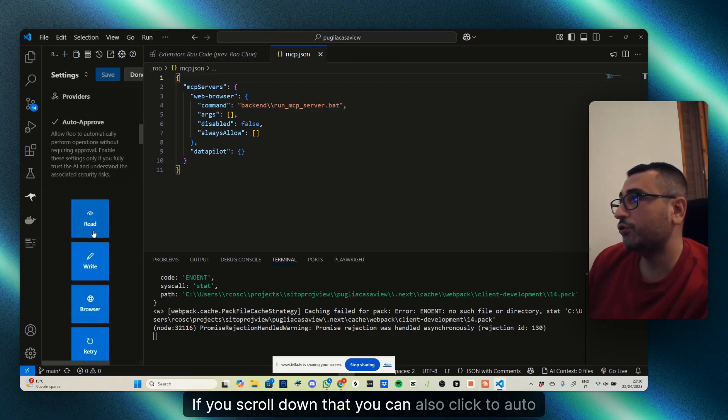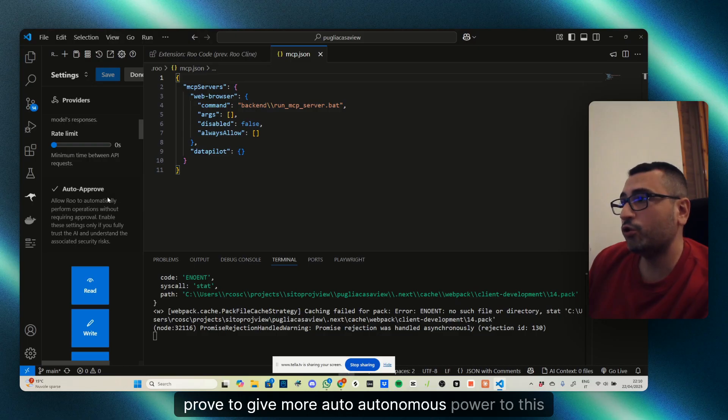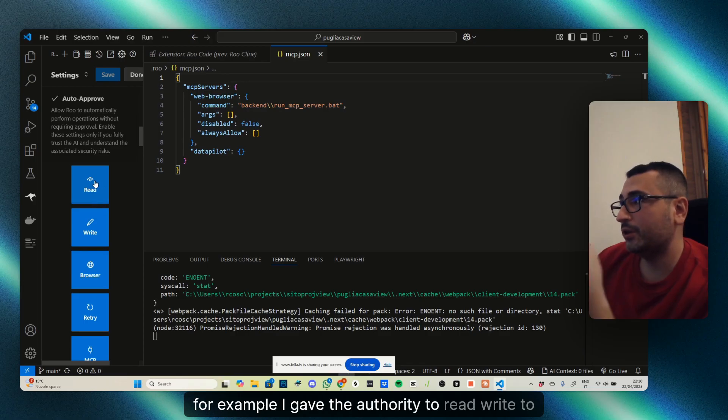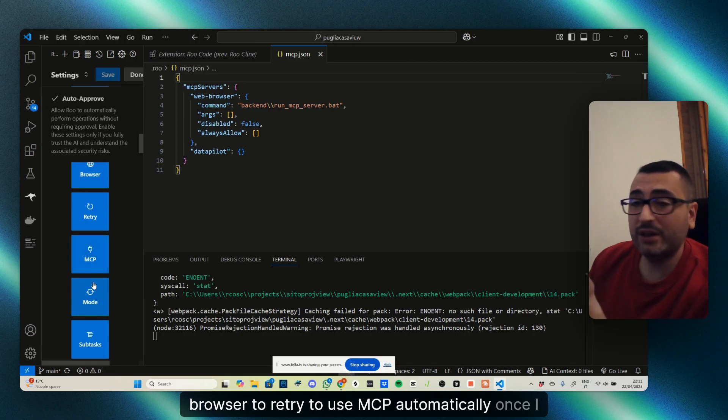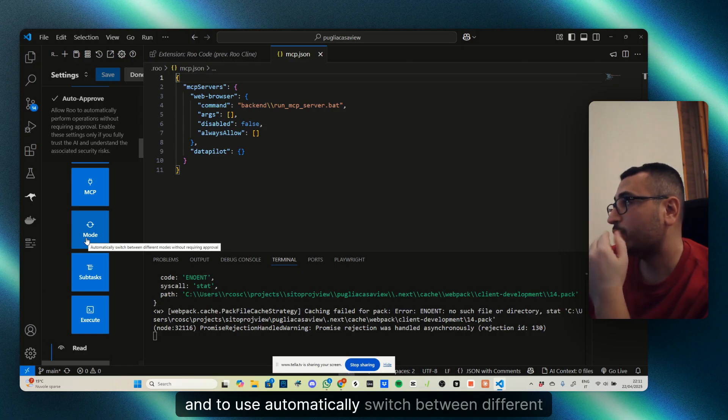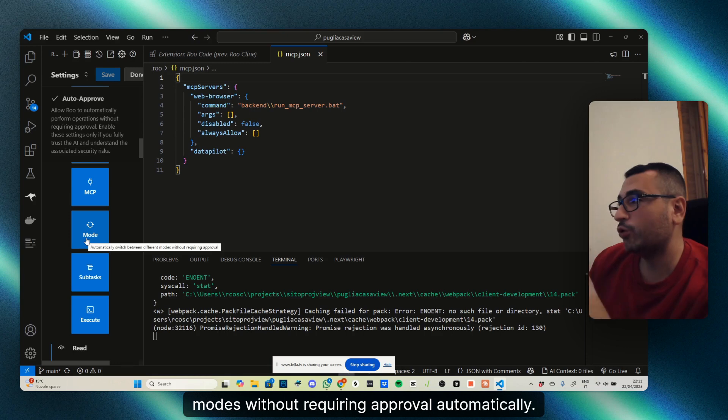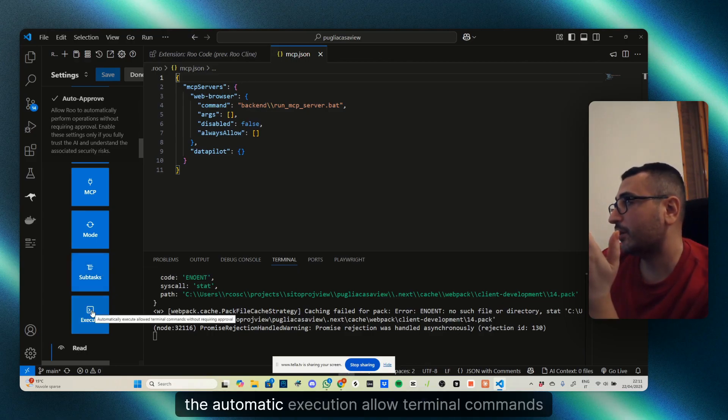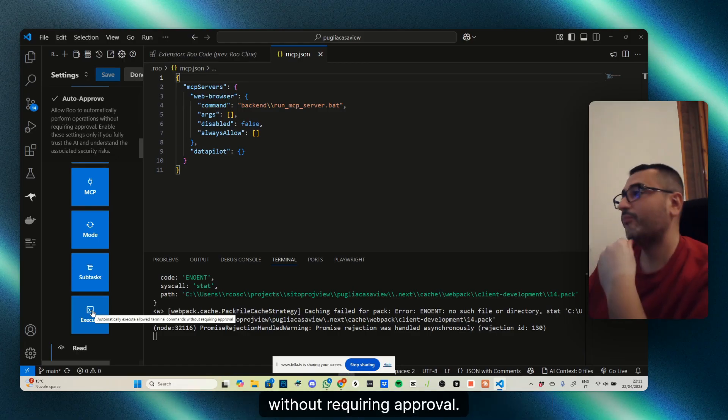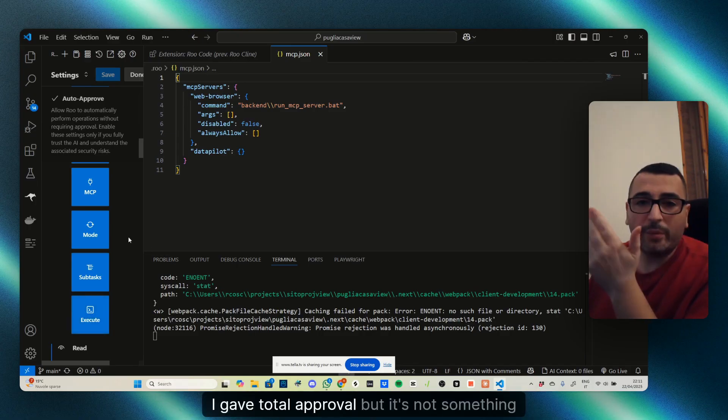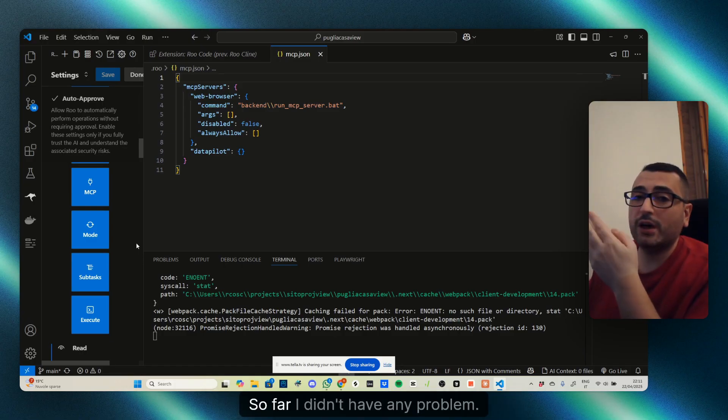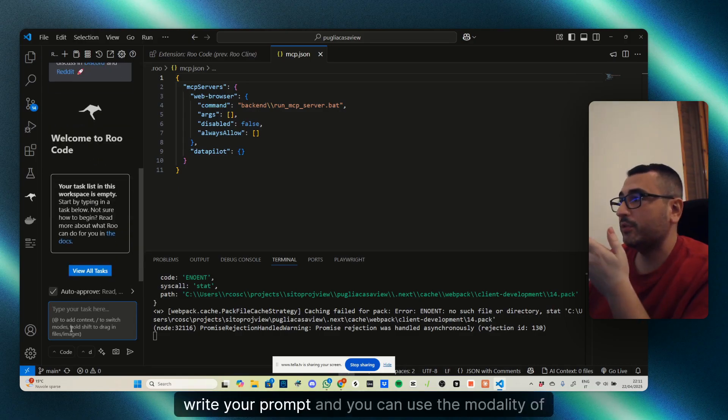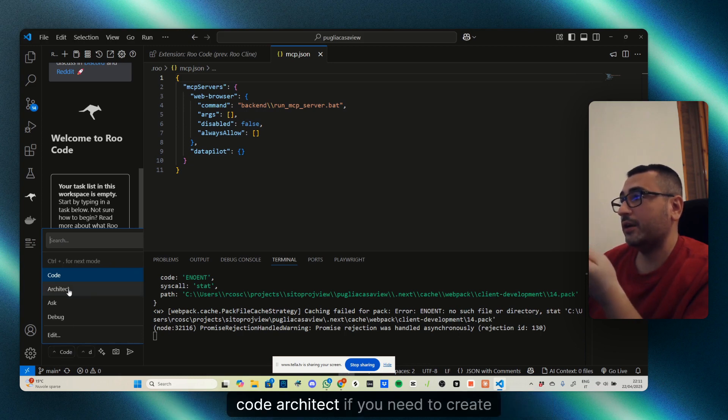If you scroll down, you can also click to auto-approve to give more autonomous power to this tool. For example, I gave the authority to read, write, to browse, to retry, to use MCP automatically once I installed them, to automatically switch between different modes without requiring approval, and to allow creation and completion of subtasks without requiring approval. The automatic execution allows terminal commands without requiring approval. Go cautious with those commands because they can be dangerous. I gave total approval, but it's not something advised to everyone.